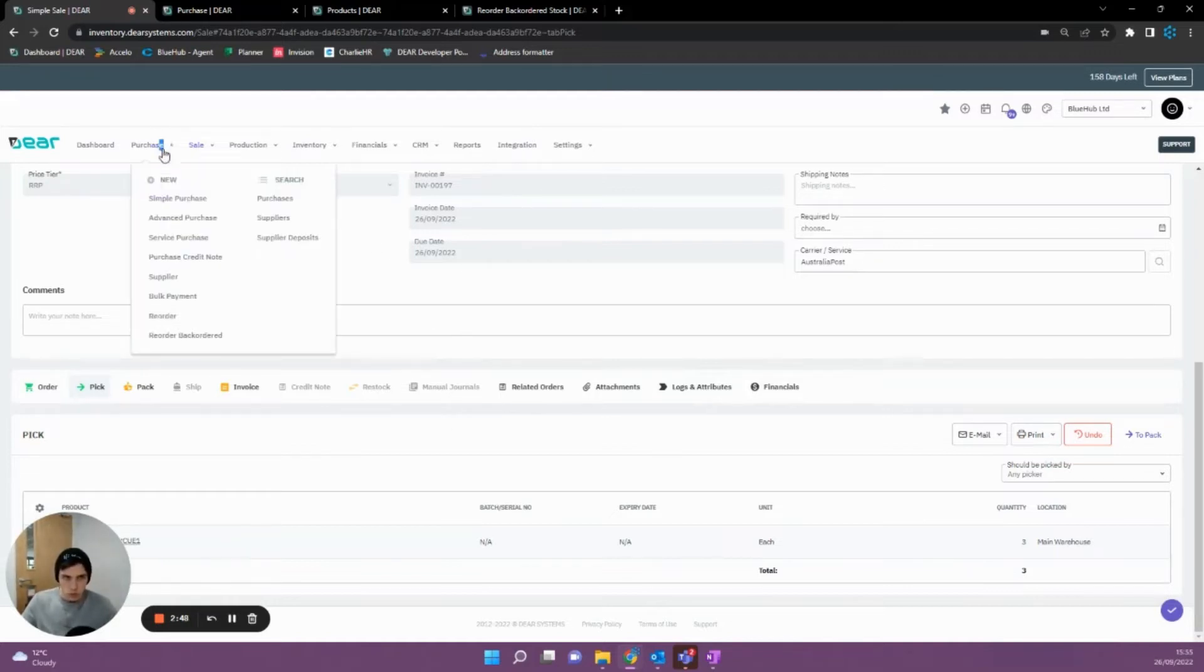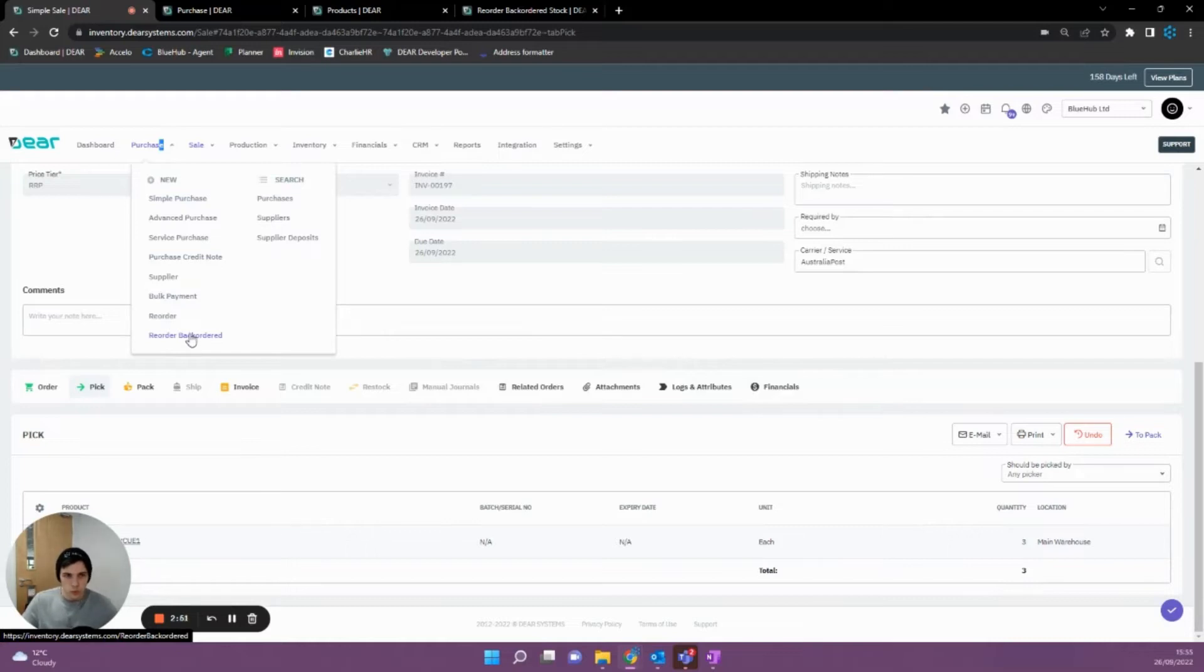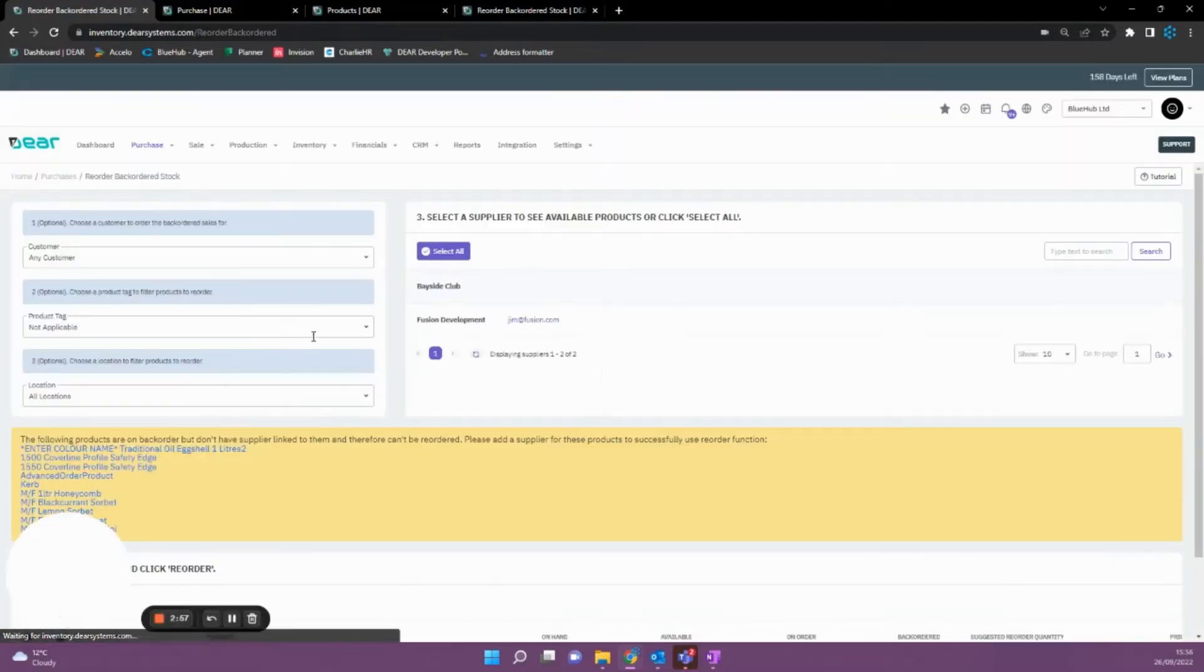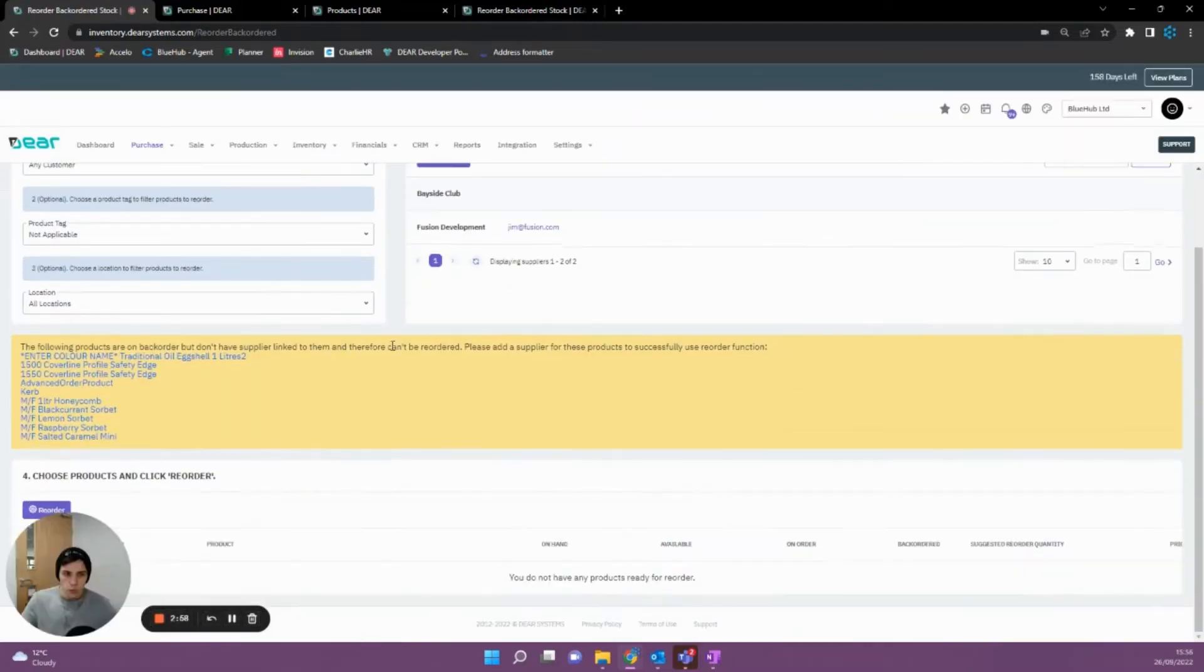If you was doing backorders a bit more regularly, you'd want to be using the reorder backorder report found under the purchases section here. If we click into this, you'll see the report be given here.